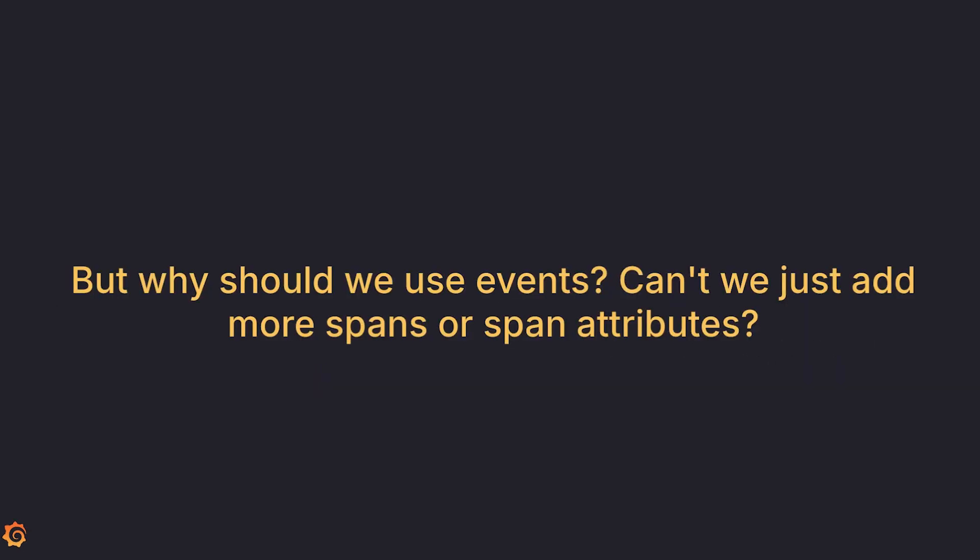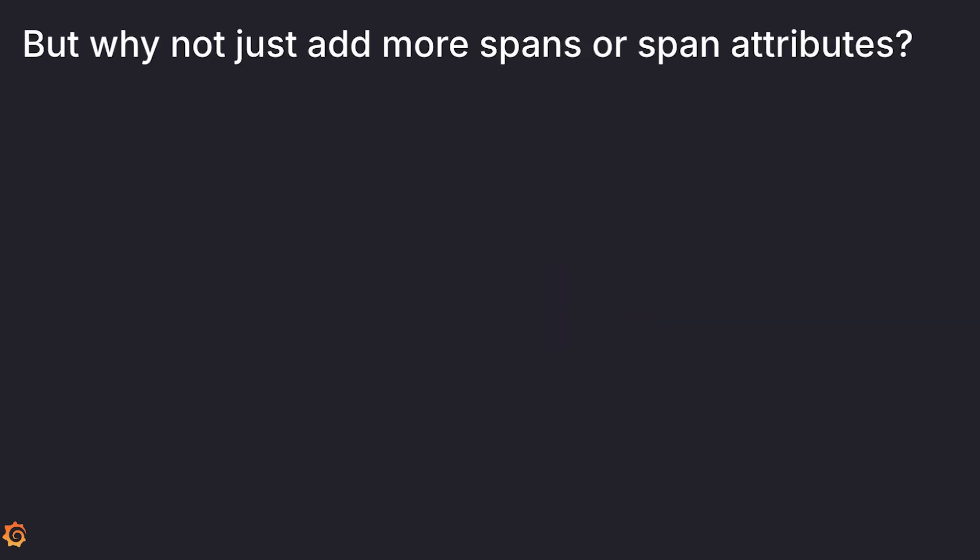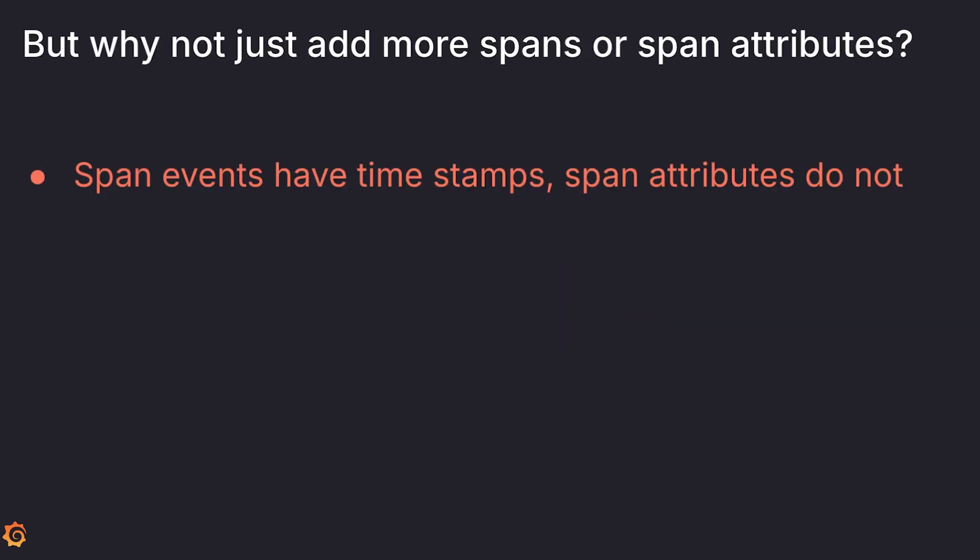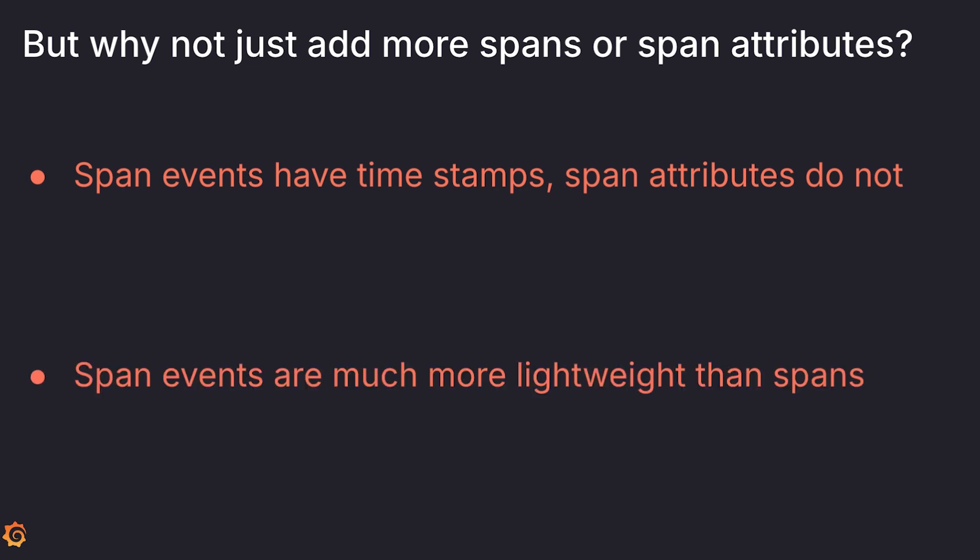But why should we use span events? Can't we just add more spans or more span attributes? Well, unlike span attributes, span events have timestamps. And span events are much more lightweight than spans. This means you can add more span events without worrying about bloating the size of your trace.